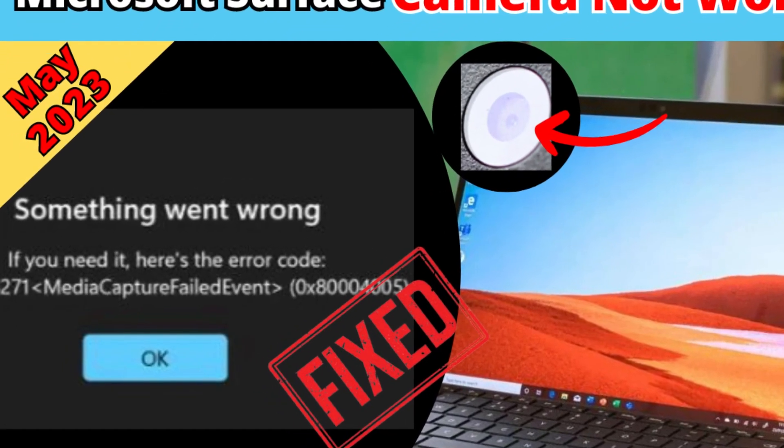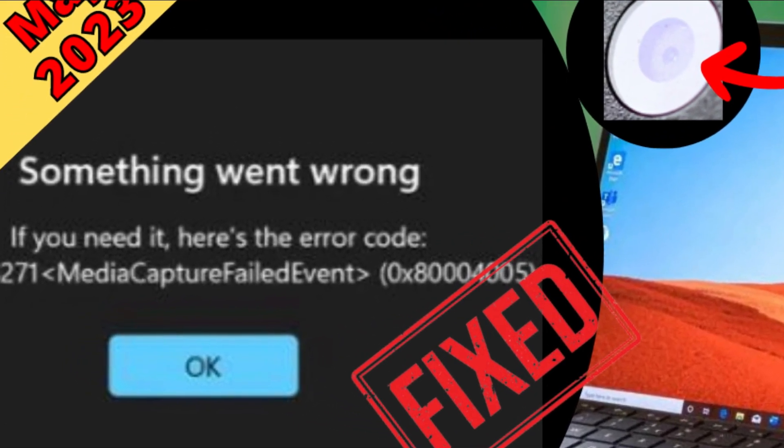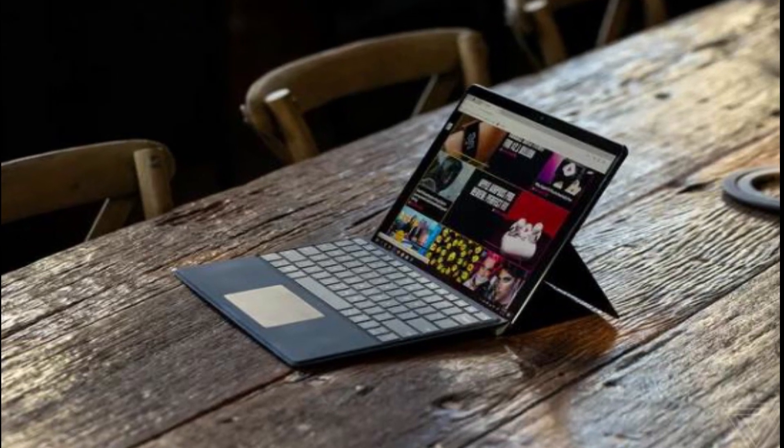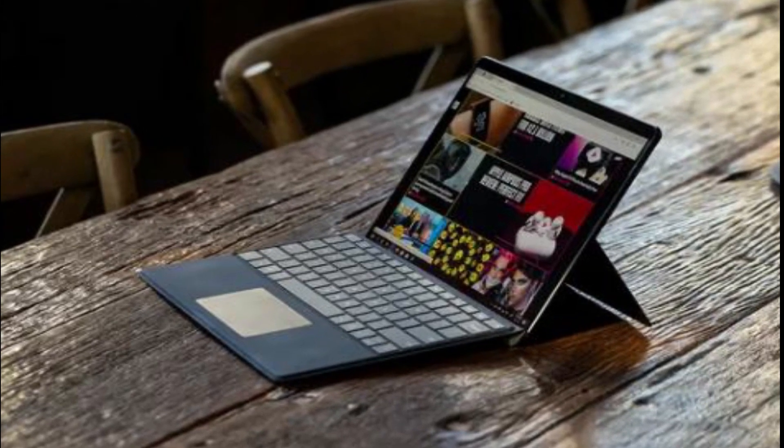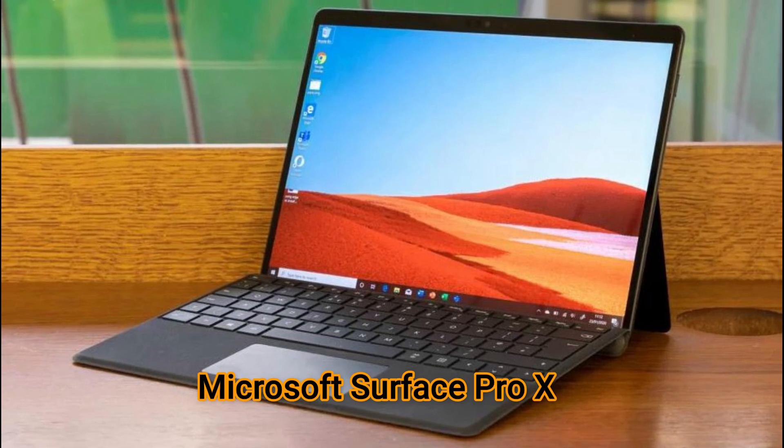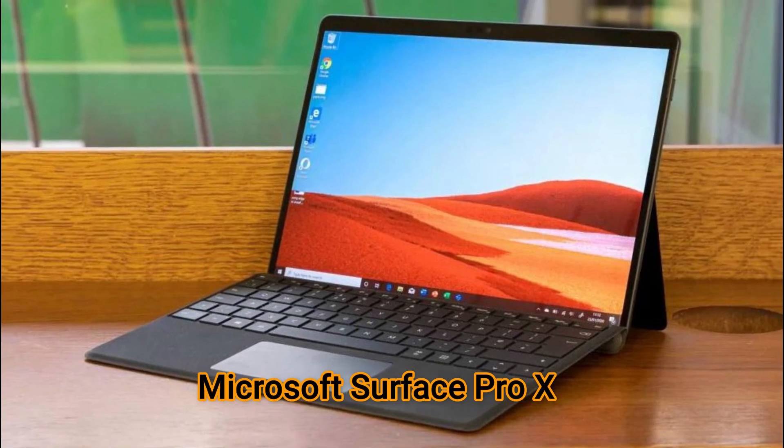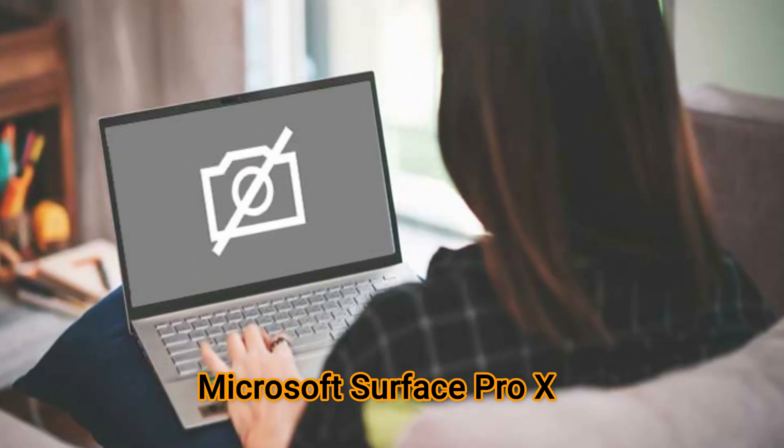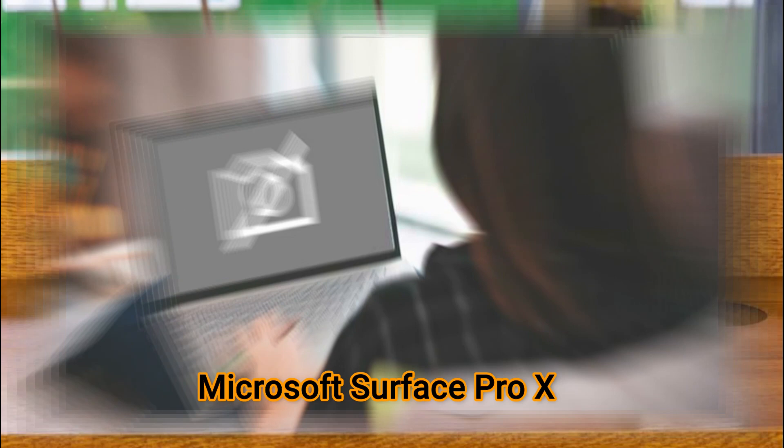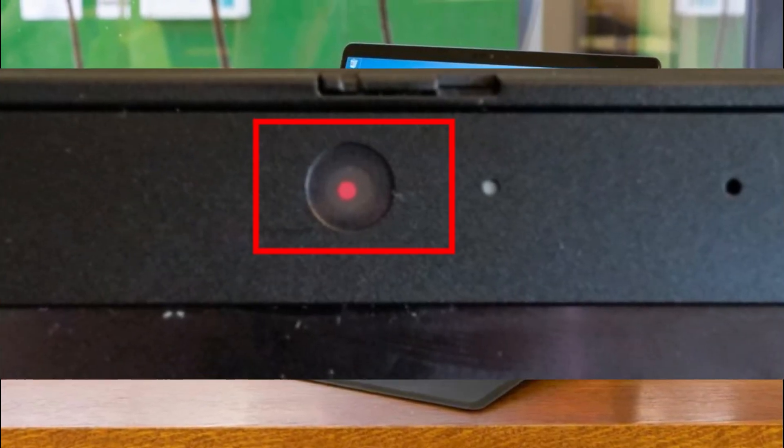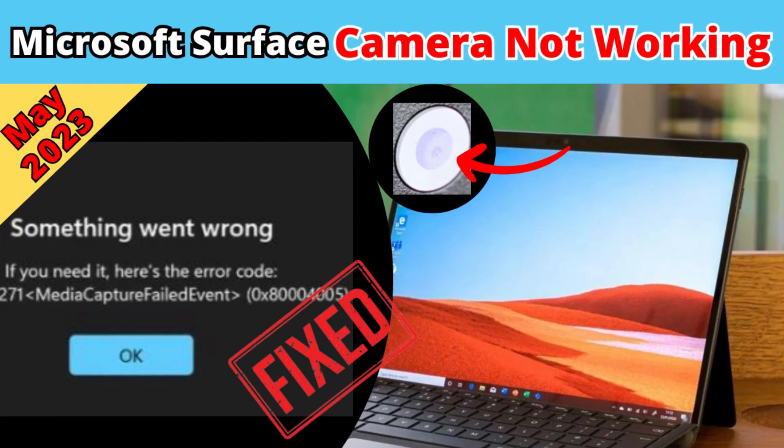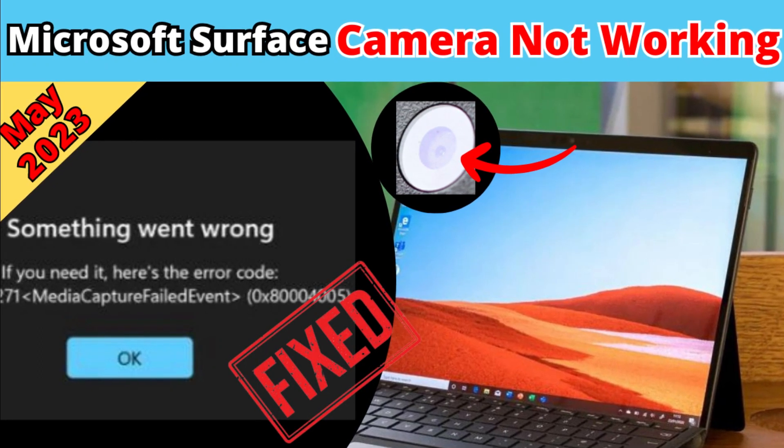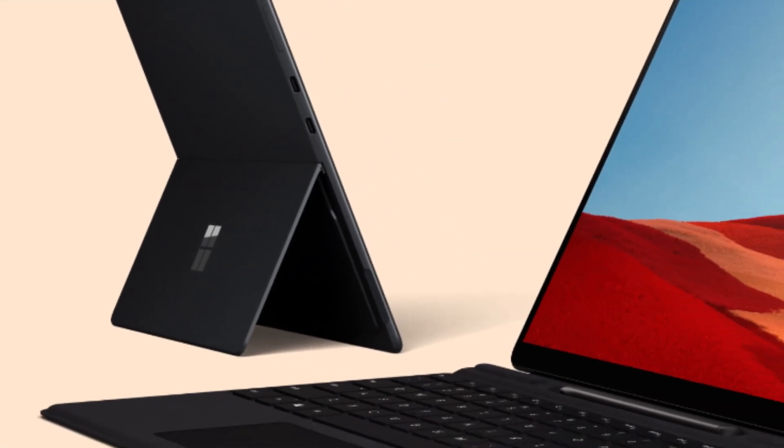Hi, welcome to DoInfo. If you own a Microsoft Surface X Pro or any newer version of Microsoft Surface and your camera stopped working—it was working yesterday or a few days ago and now it stopped—you're at the right video. I'm going to provide the solution for how you can fix that Microsoft Surface camera.